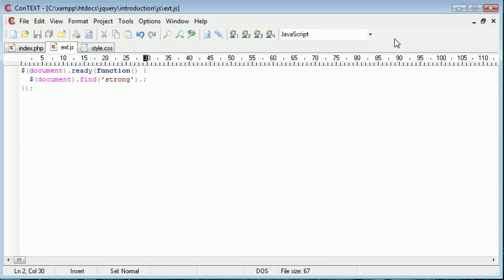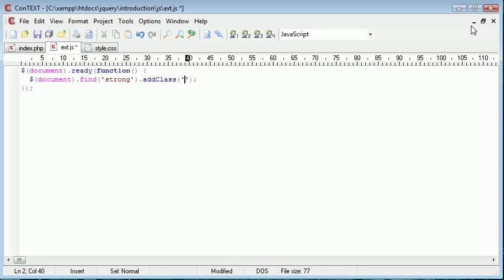I'm then going to say add class. I could change the CSS if I wanted using CSS but I'm going to add the class big.